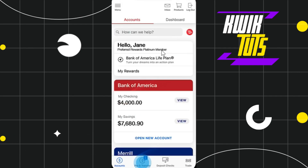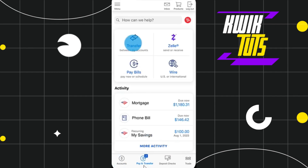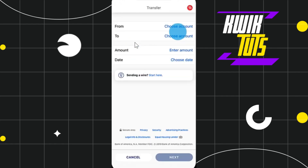Once you do this, you will be in your account where you are going to see the Pay and Transfer tab at the bottom. Simply click on Pay and Transfer, and you will be redirected to the next page where you need to click on the Transfer option.